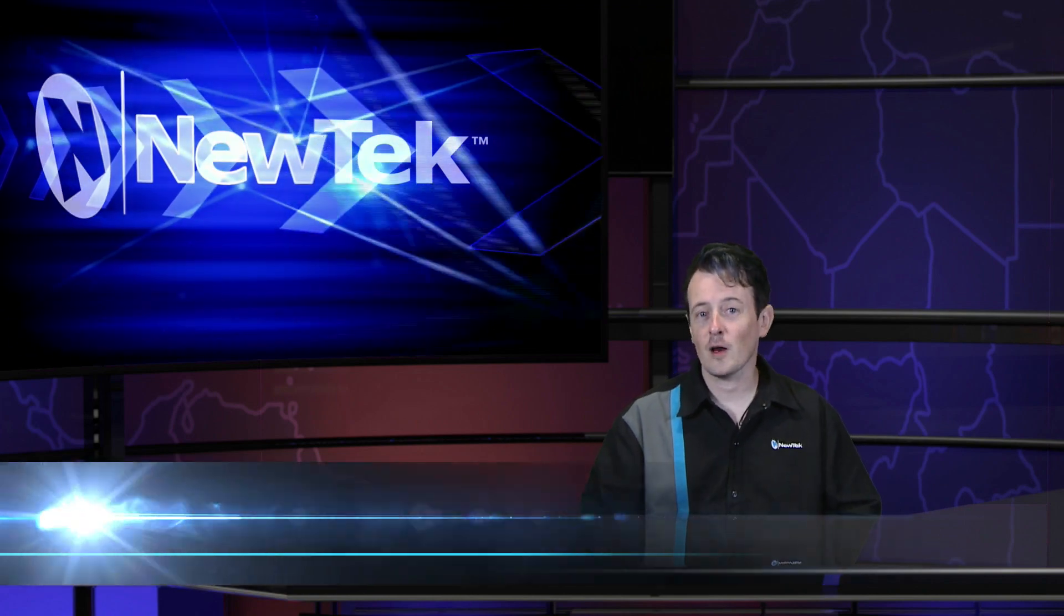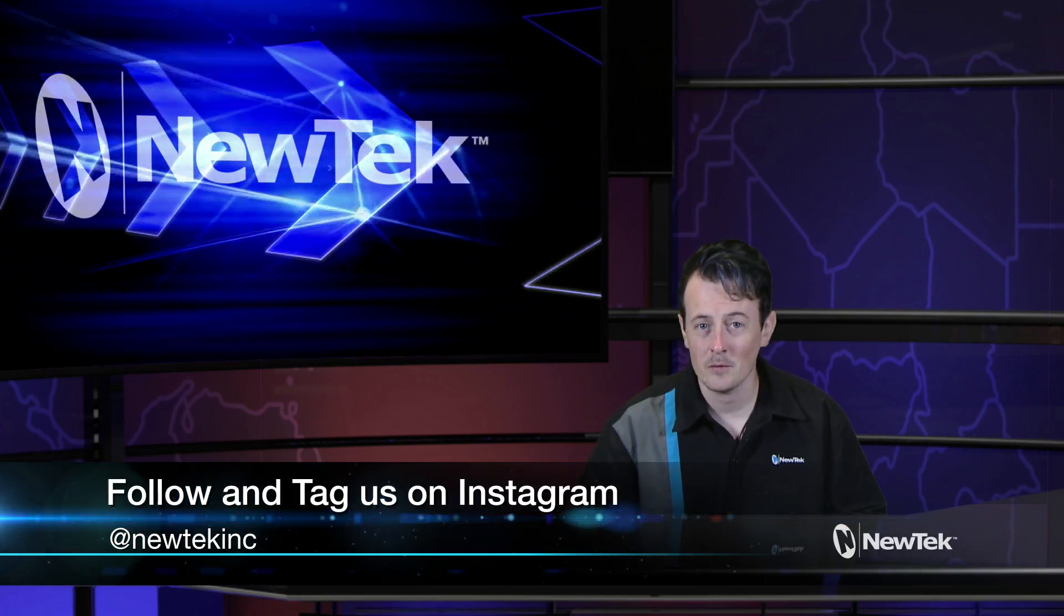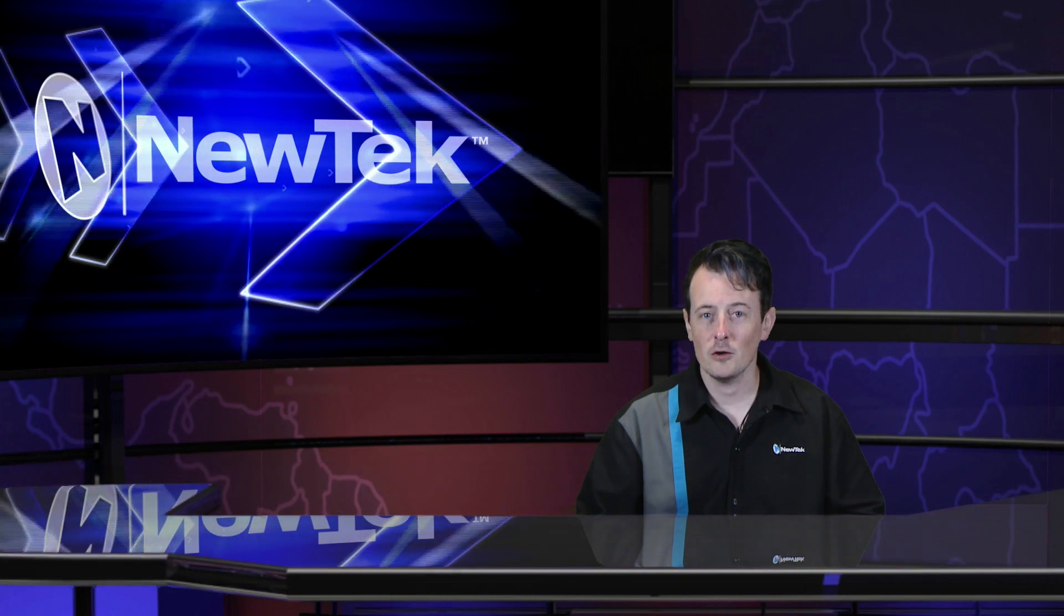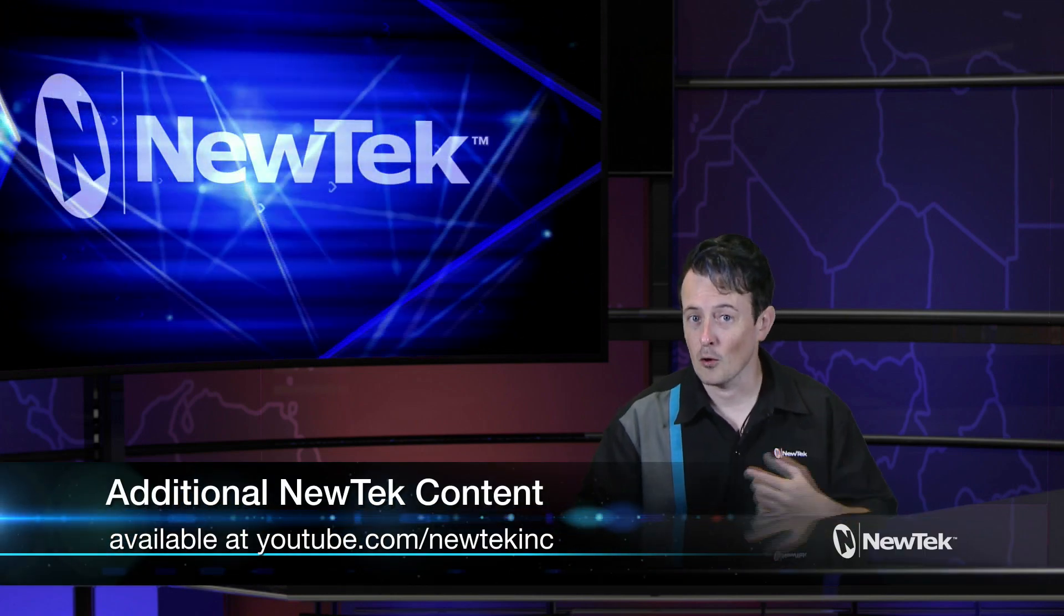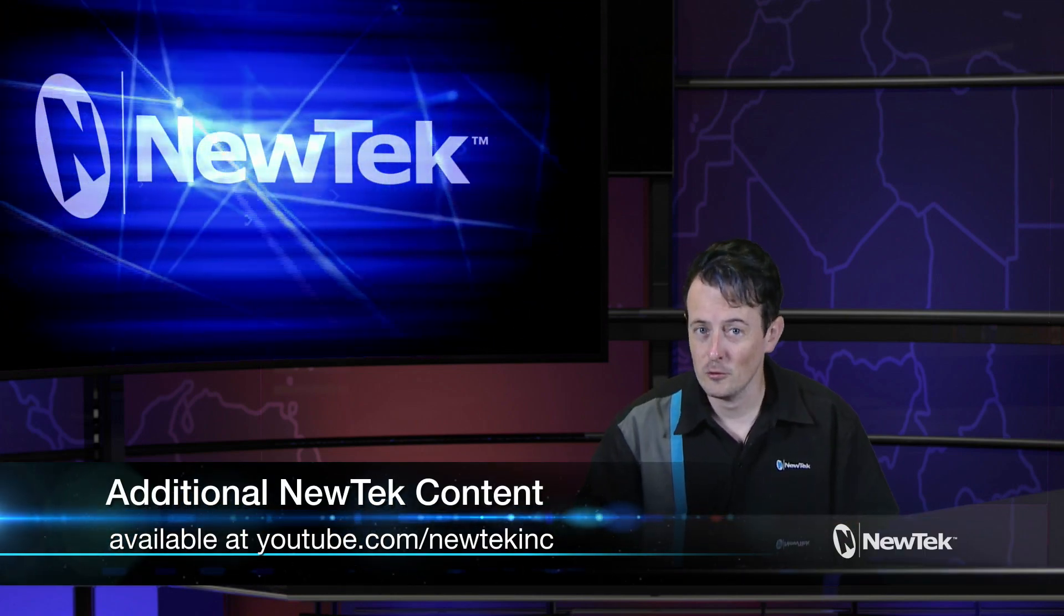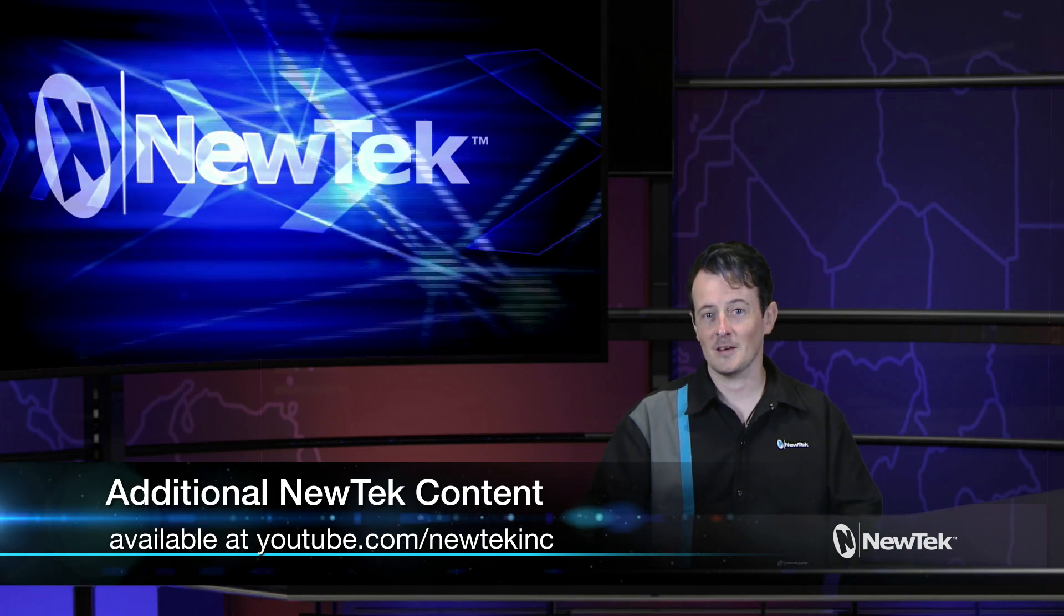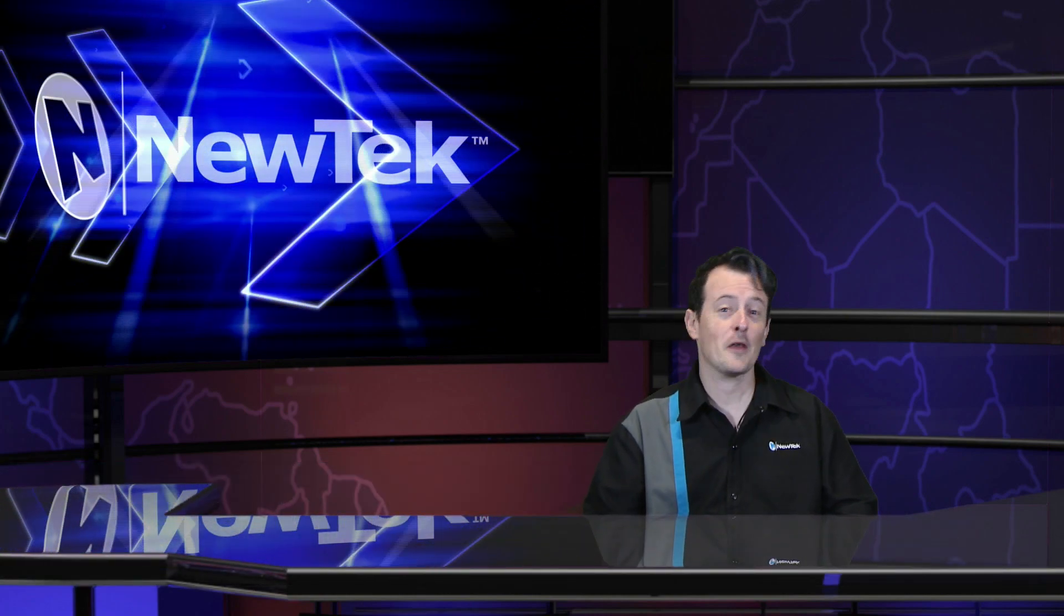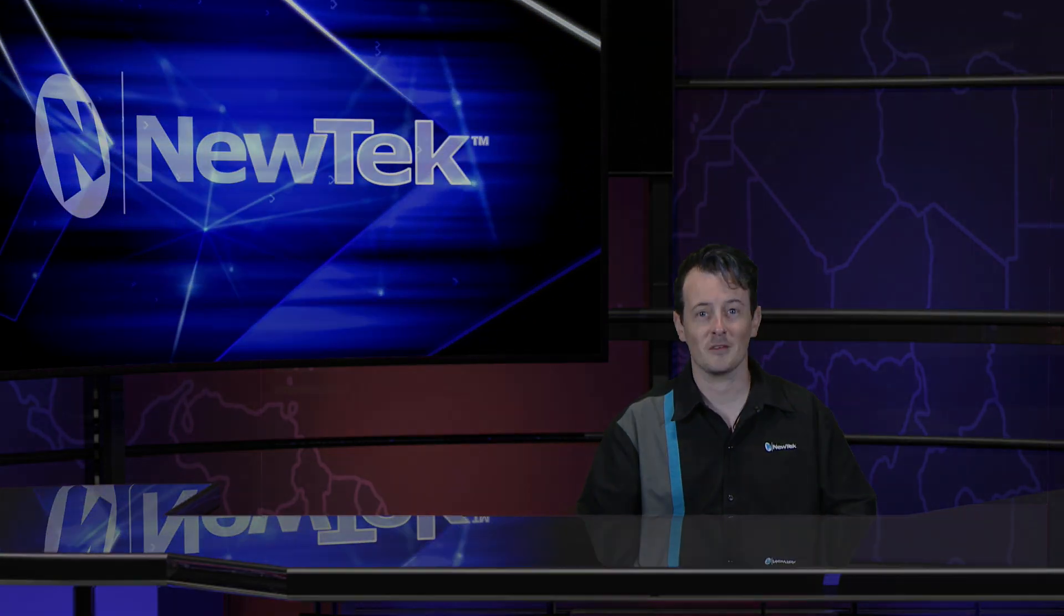Also be sure to follow us and tag us in your Instagram posts and subscribe to our YouTube page for more videos like this and more at youtube.com/newtech Inc. Until then, thank you so much for watching and we'll see you next time in another edition of New Tech Tuesday Tutorials.